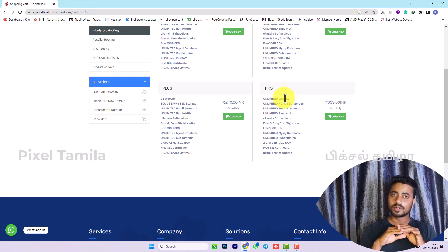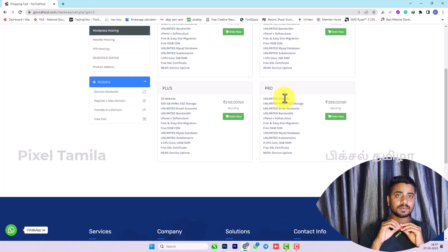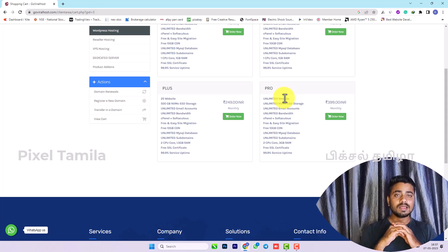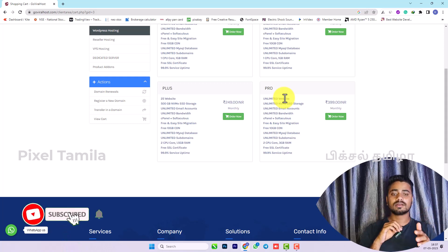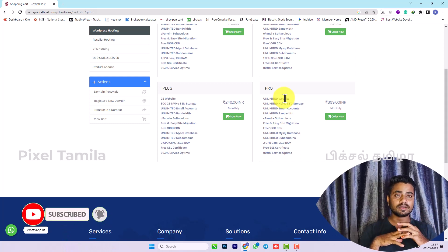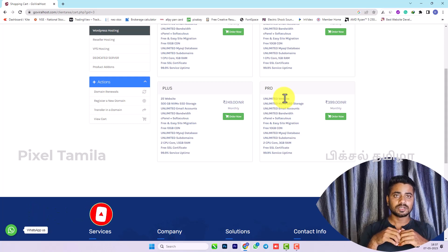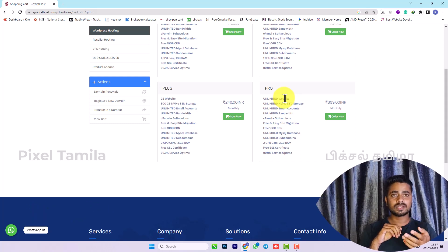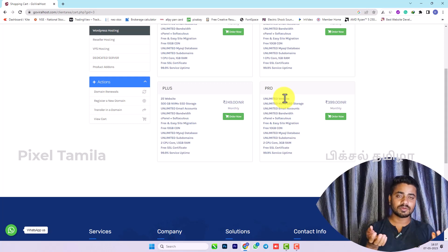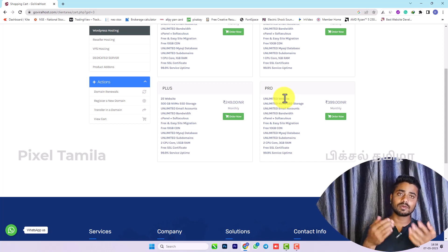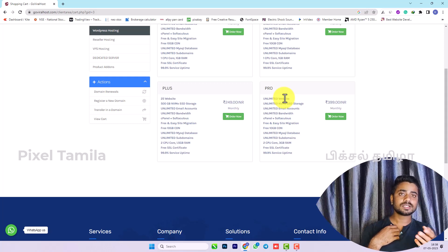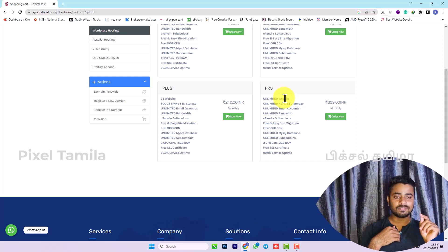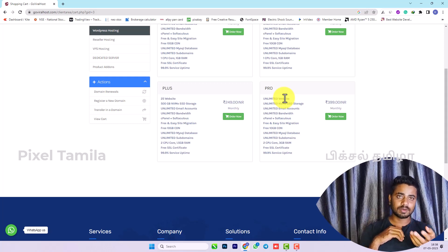If you are a beginner, you can try it. If you have an affiliate link, you can find it in the first pinned comment in the description. If you have a referral link or affiliate link, you will receive an amount or commission for referring others.